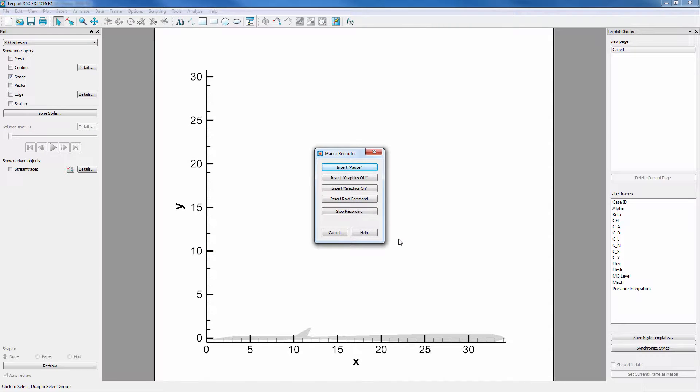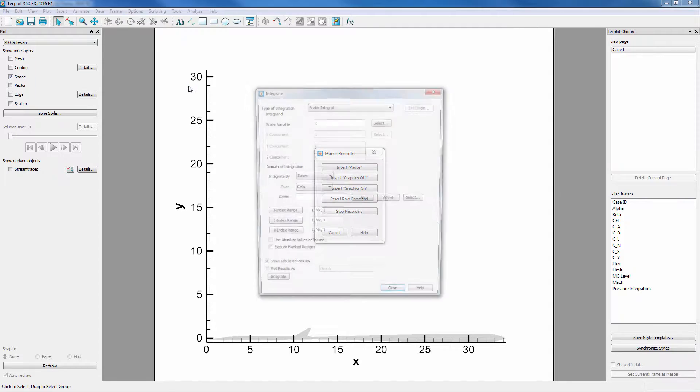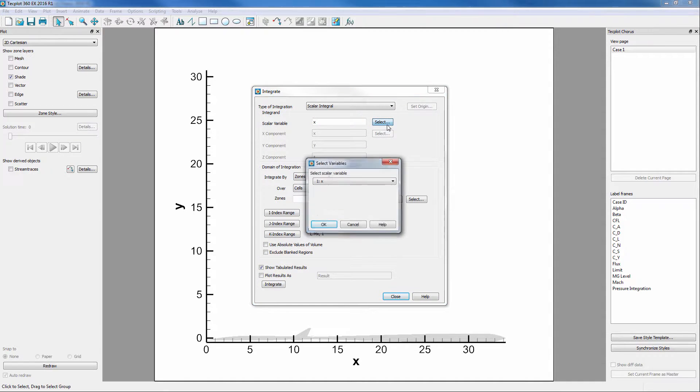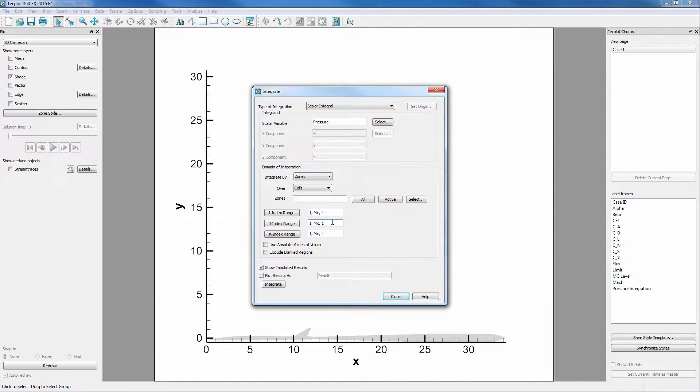Once the macro is recording, select the Analyze menu and choose Perform Integration. We are looking for the total pressure on the whole body so select Pressure as the variable and click All to integrate all zones.